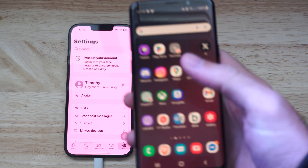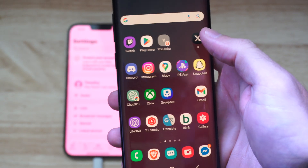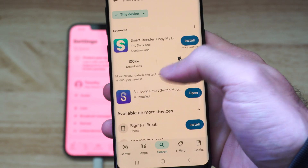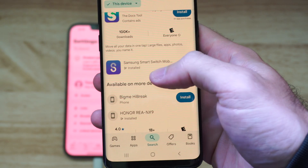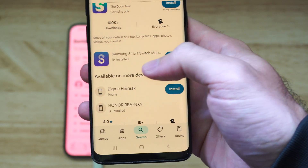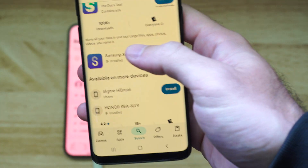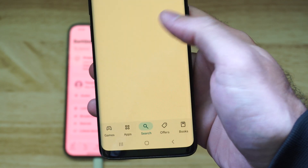Now the first thing we want to do on our Samsung phone is go on over to the Play Store and we want to get something called Samsung Smart Switch Mobile. Just search for it down here and you can see I already have it on my phone.